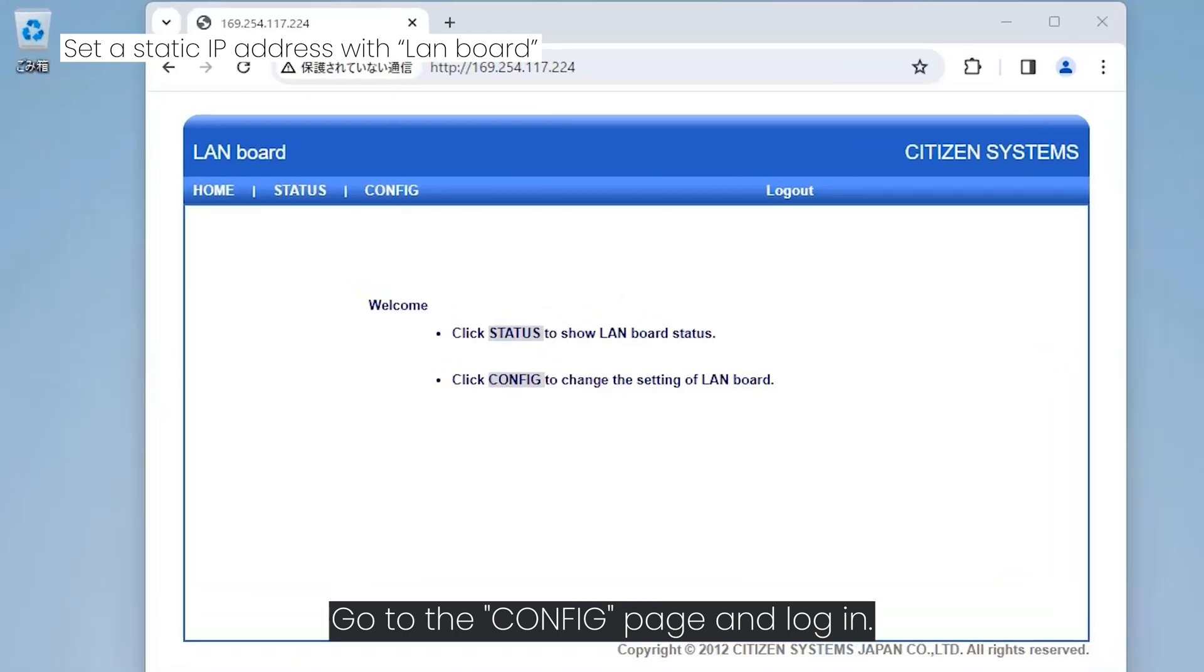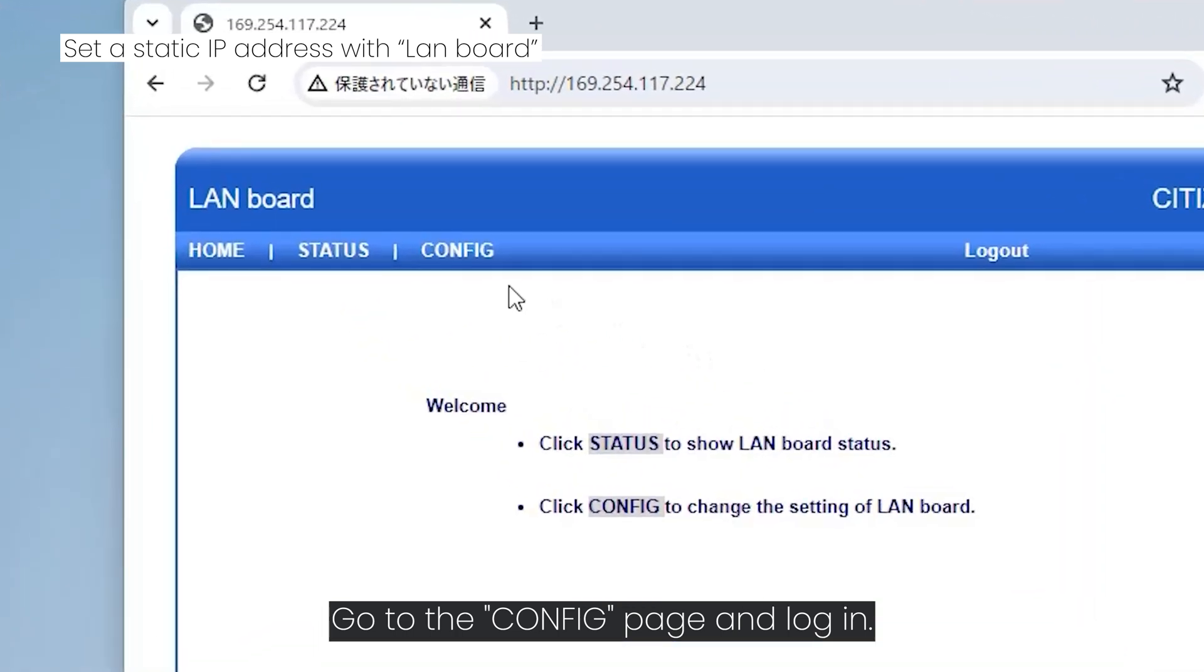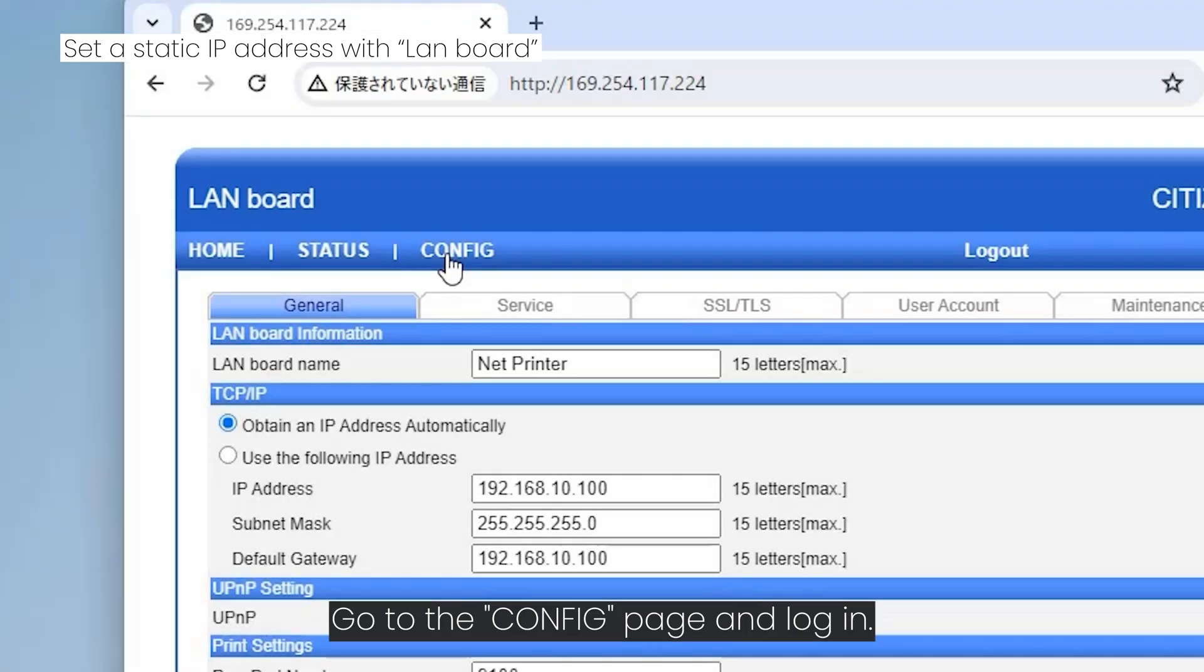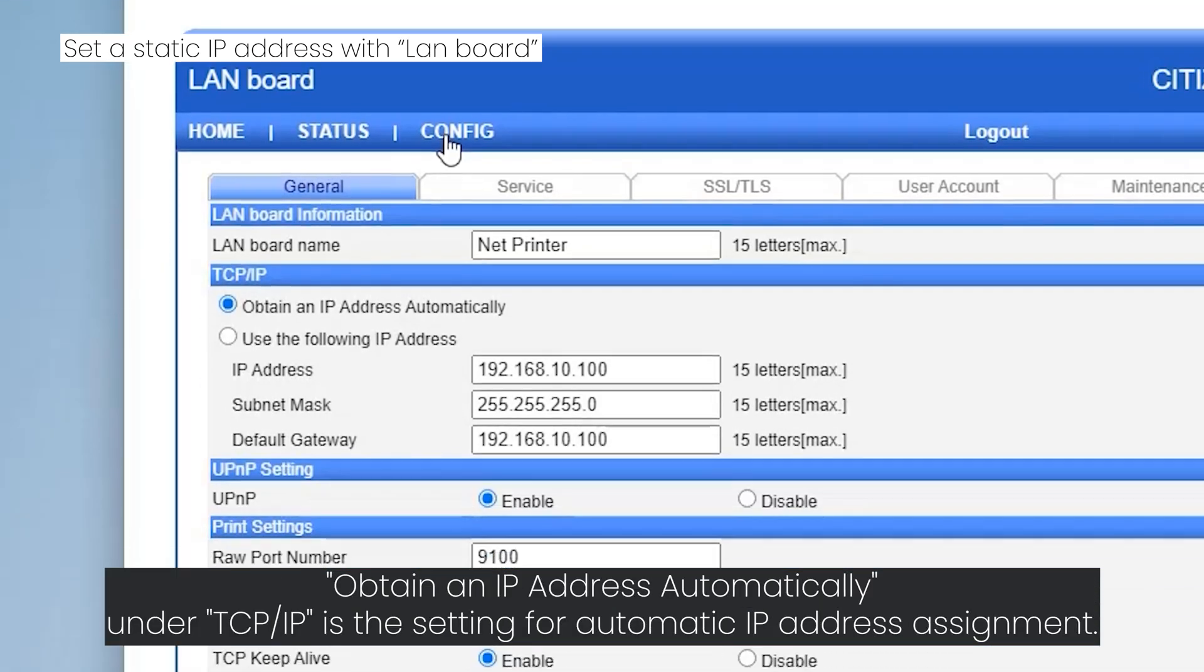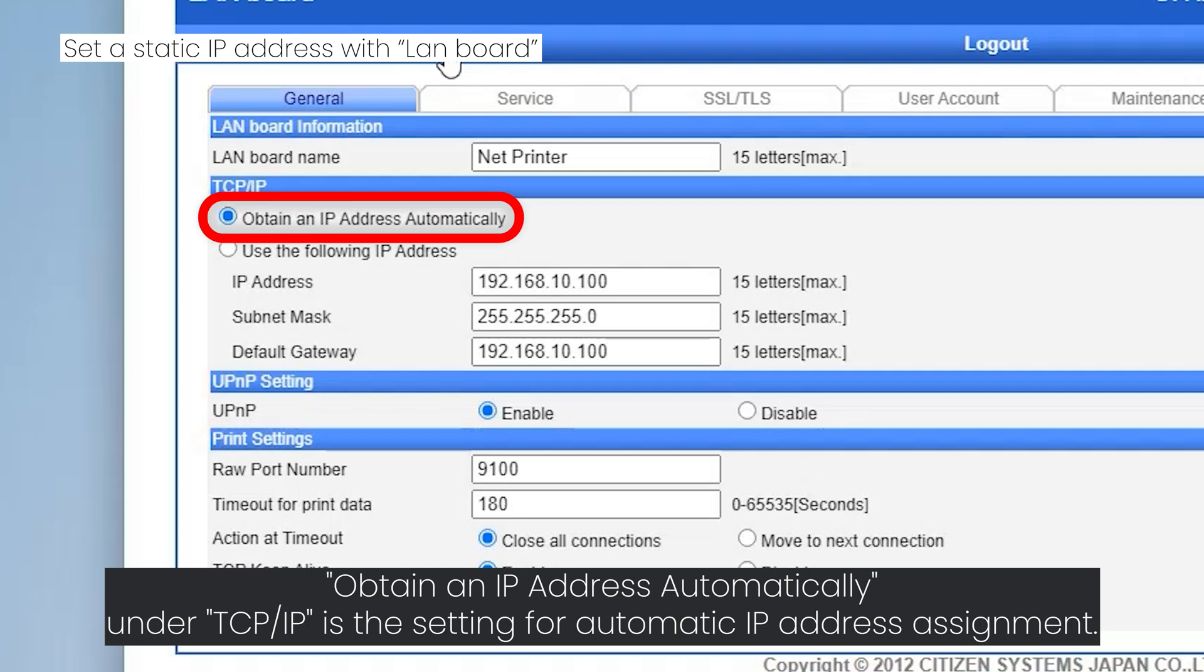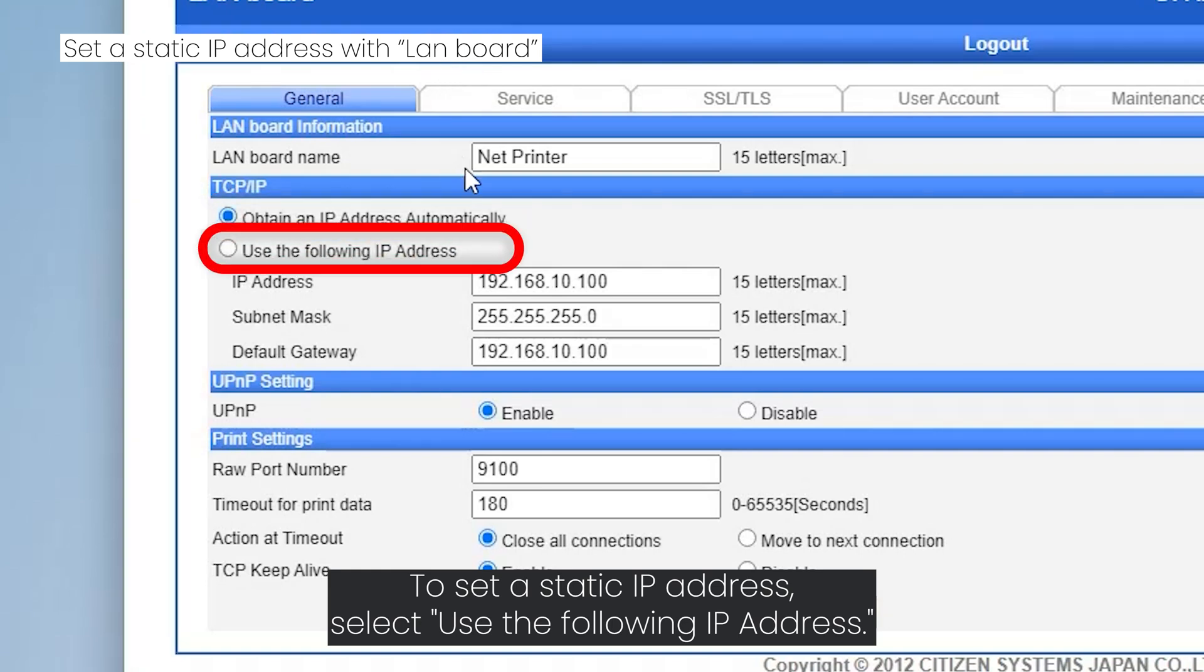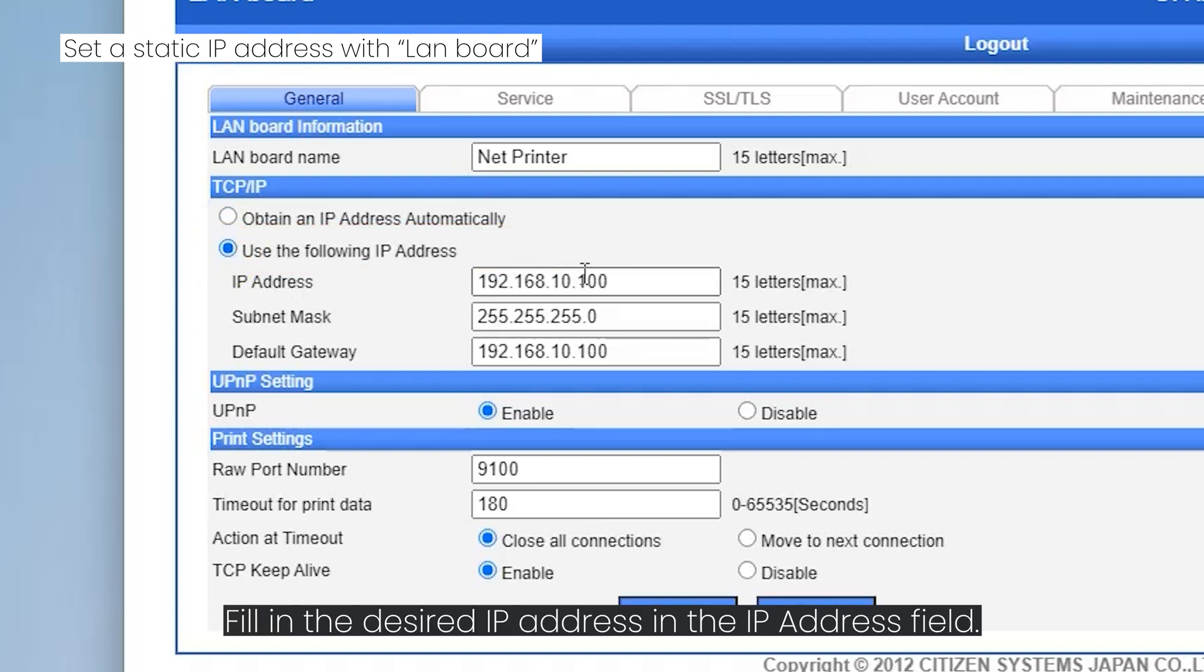Go to the config page and login. Obtain an IP address automatically under TCP/IP is the setting for automatic IP address assignment. To set a static IP address, select Use the following IP address. Fill in the desired IP address in the IP address field, also input the subnet mask and default gateway.